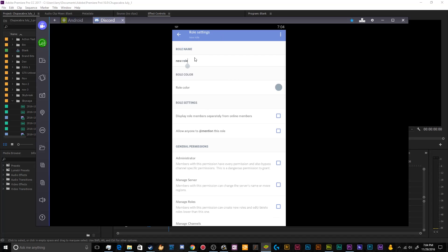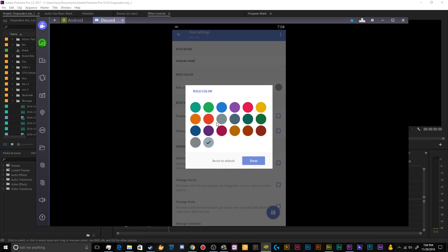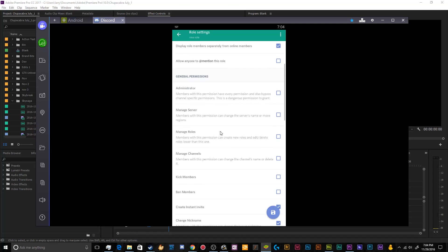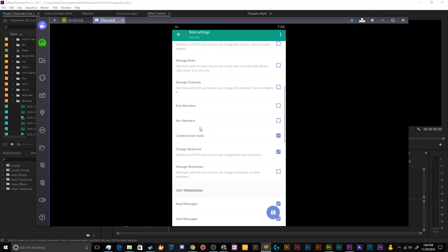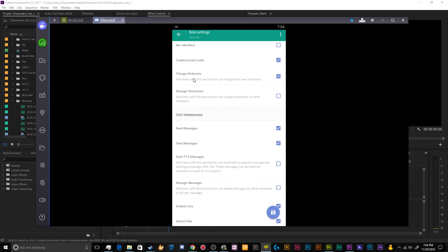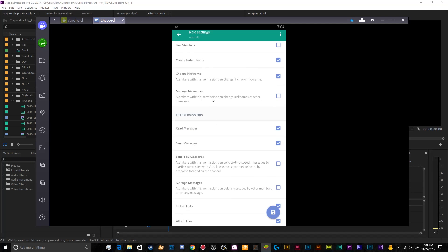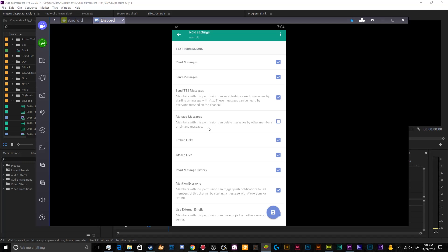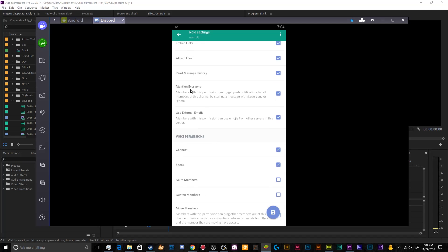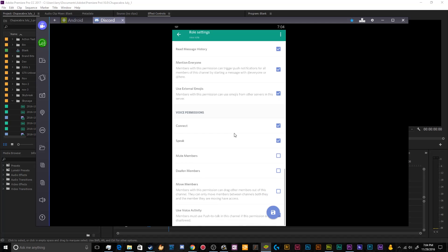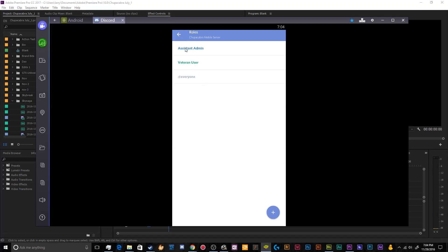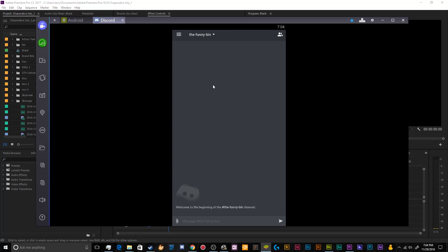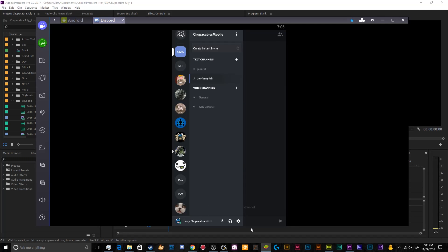So I just want the assistant admin. And then I want the veteran user. Then veteran users will be like a light green. And I want them to display this role separately. There's no reason to mention that role because that's going to be everybody. I don't want them to be able to do anything administratory. So I don't want them to even manage channels. But I do want them to be able to invite their friends. I do want them to be able to send TTS messages and to embed links, mention at everybody, read the message history, use emojis. I don't want them to be able to mute and deafen people at random or move people. So that's basically the basics. Now, if anyone joins my humble server, they will have a role that they can use. And that pretty much covers all of the settings for the server.